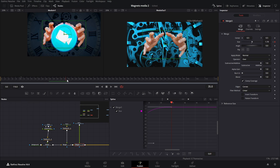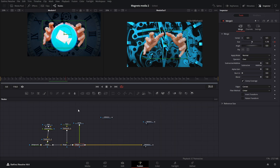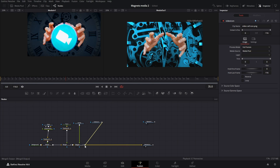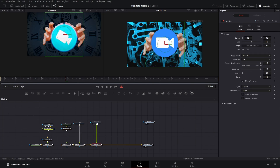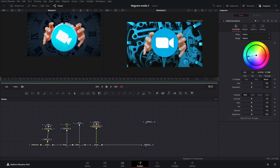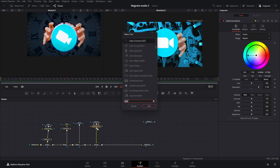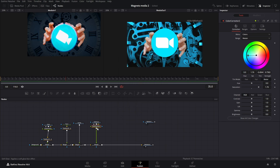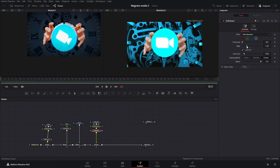Next we need the video icon, so connect it over. Add a Color Corrector node to make it bright blue, then increase the saturation a bit. We can also add a Soft Glow node — bring the gain down and increase the glow size. That looks about right, so we'll leave it there.